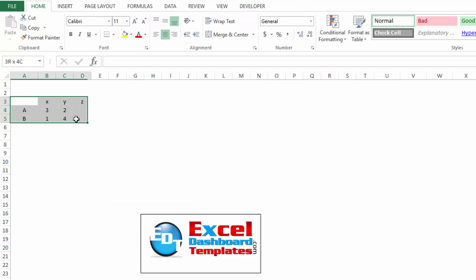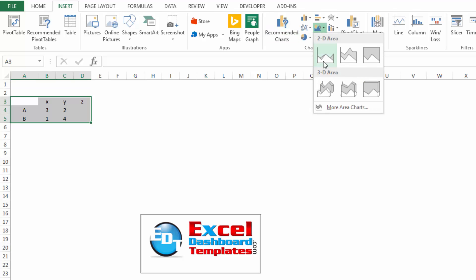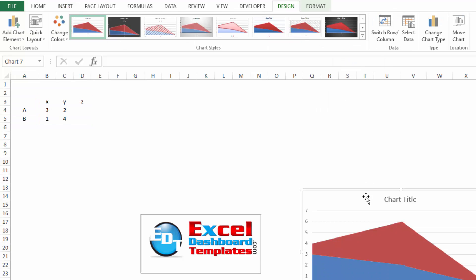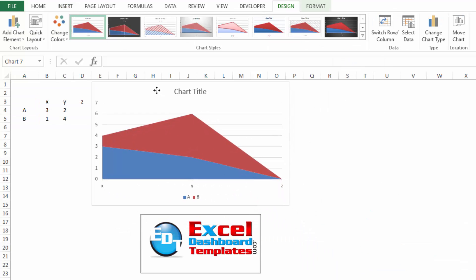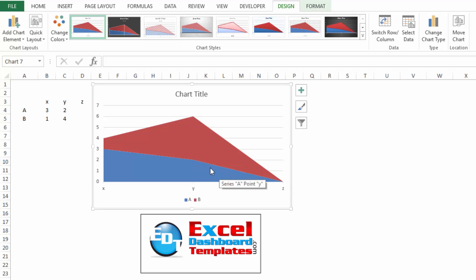Now, as we create a stacked area chart, if I go up to my insert ribbon, area chart, and I do a stacked one, it is going to do the same as you saw before. It's going to interpolate and go down to zero for both of those series.